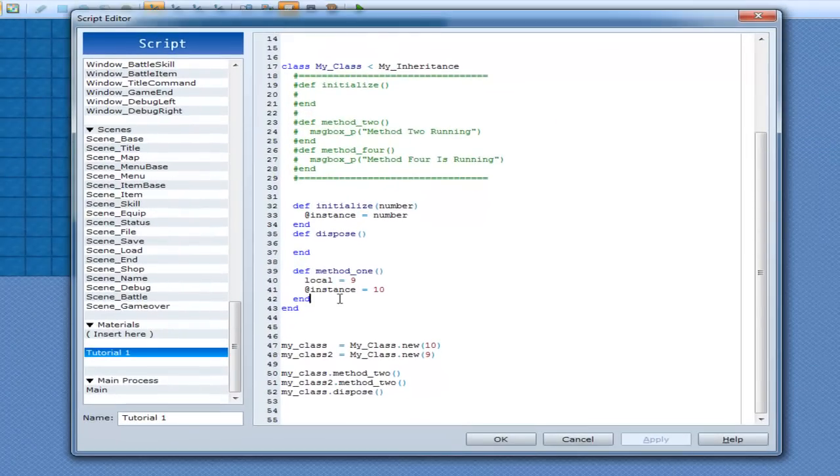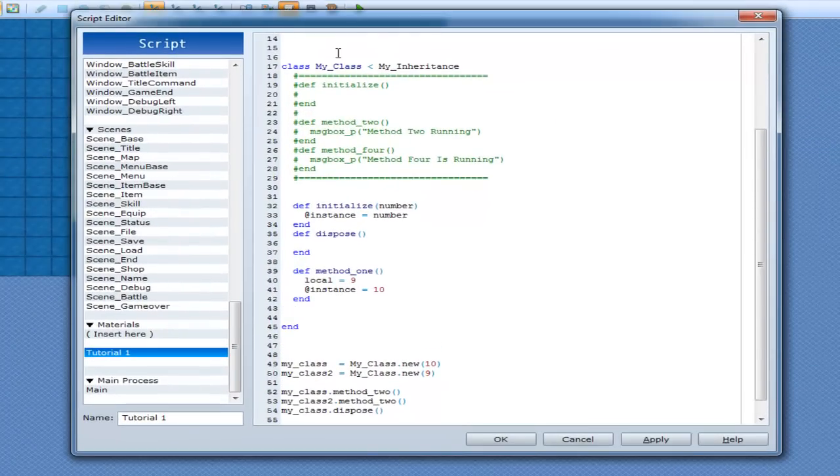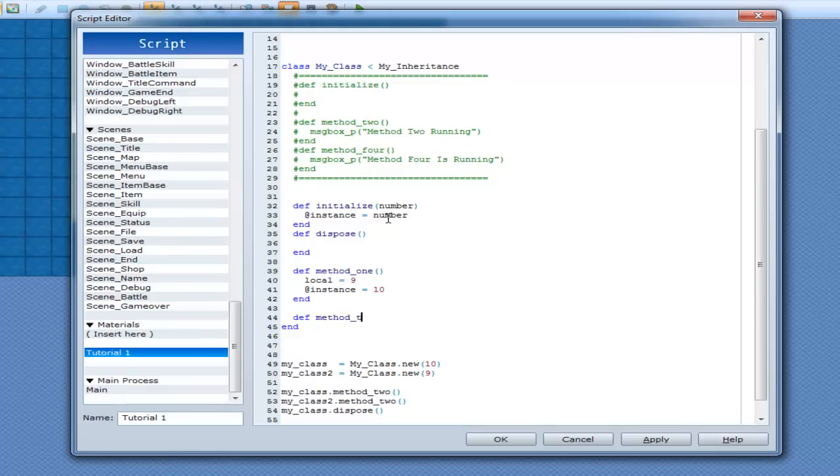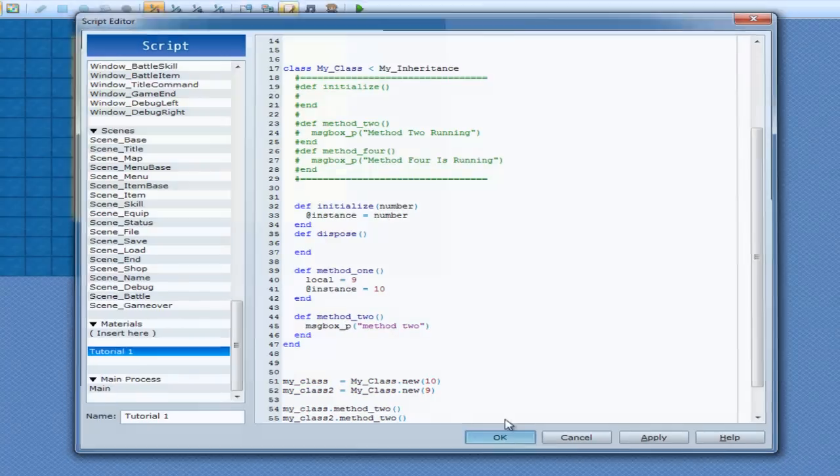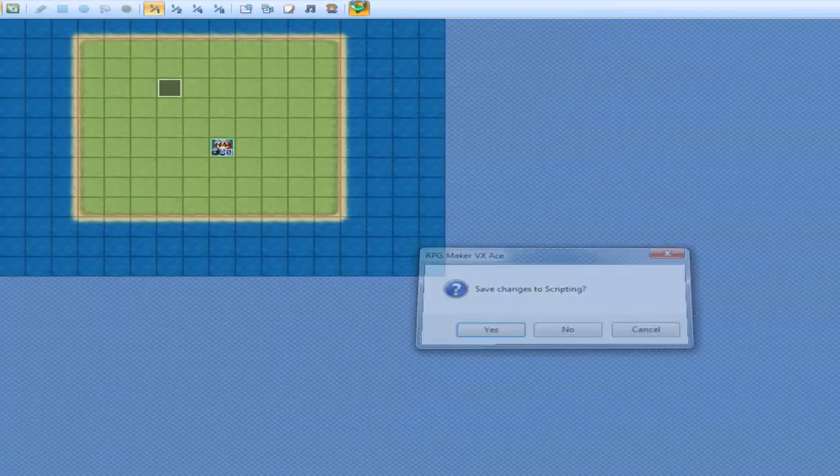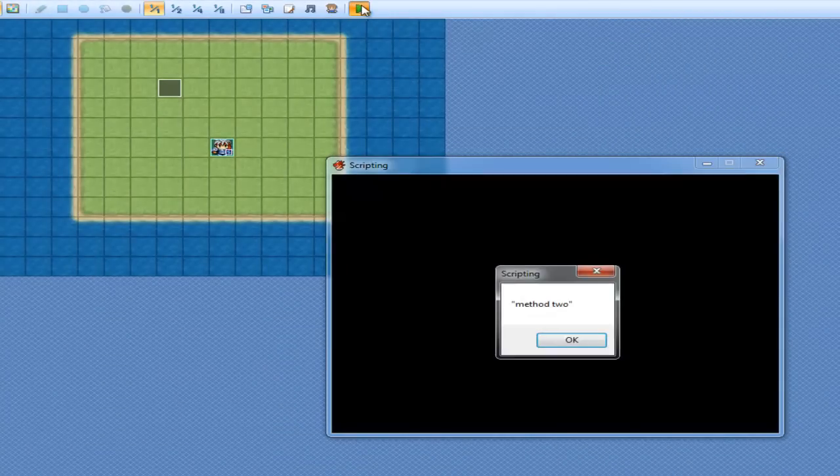But if I have Method2 in this class again, MyClass. Def Method2. Method2 Running comes up here.